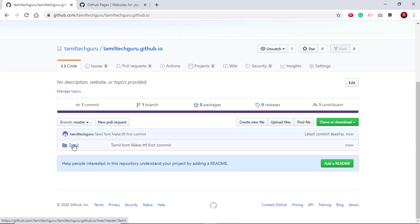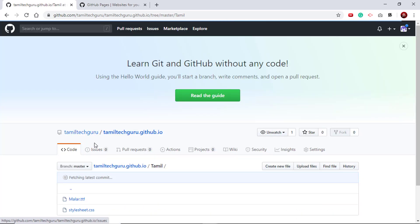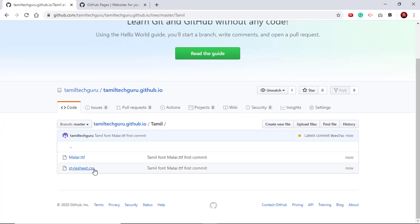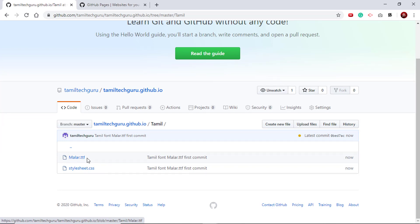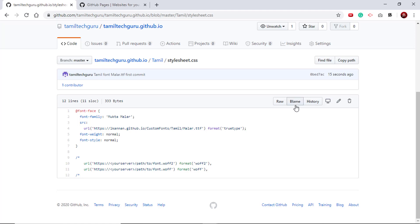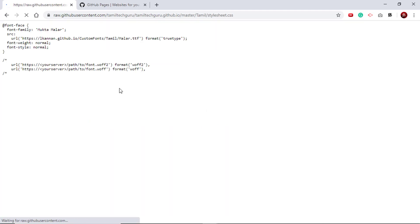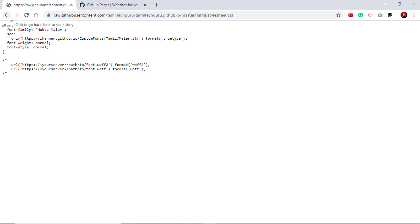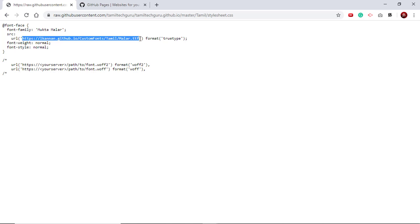Go into the folder and just make sure our font and the style sheet are uploaded. I can see the font file and the style sheet. Let me go into the style sheet - we have to update this style sheet. This URL that you see here was from one of my earlier GitHub repositories. For this example, we have to update this link to point to the current TamilTechGuru repository.